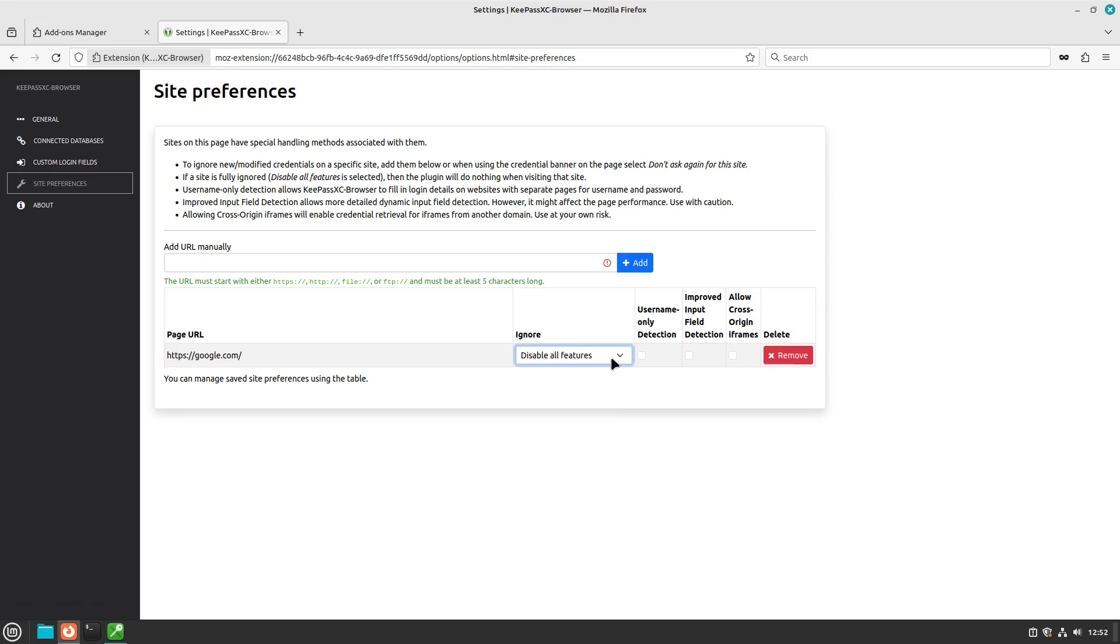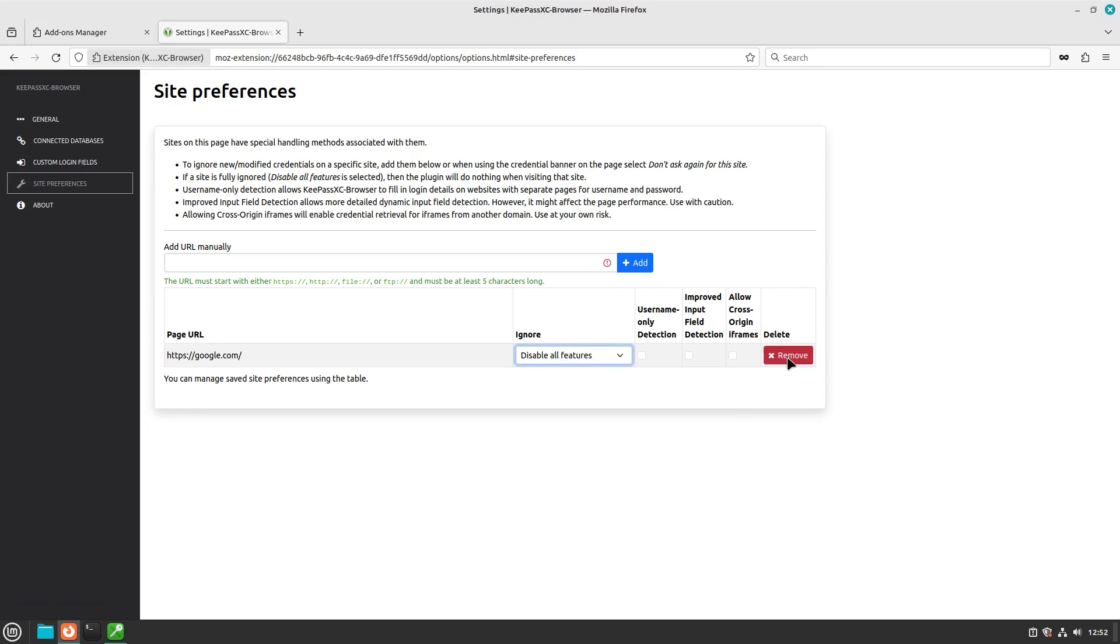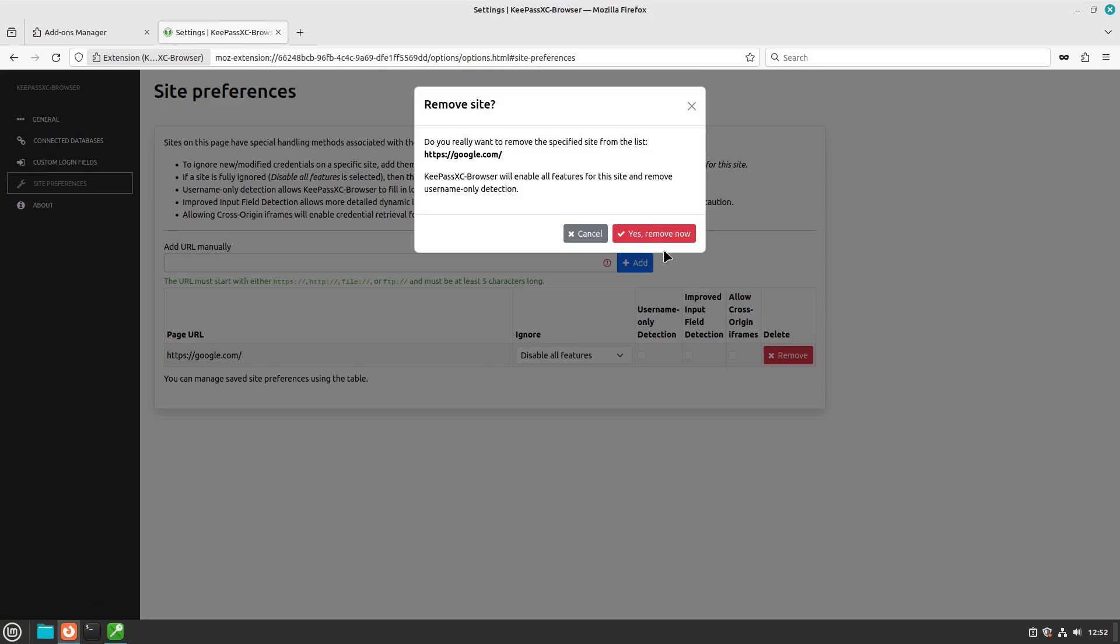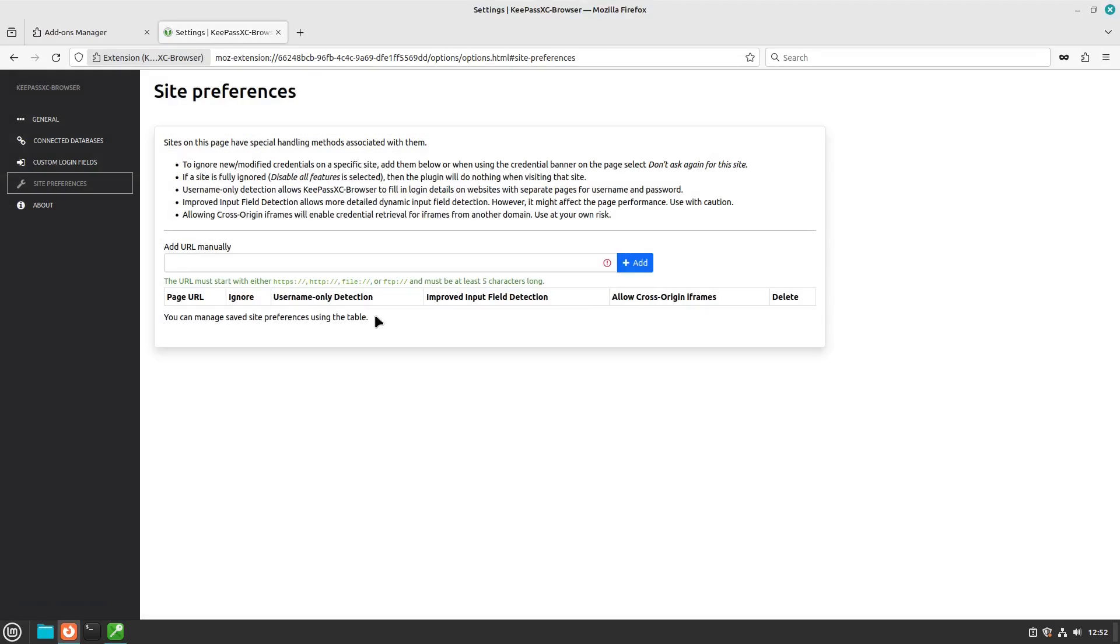So if you want to continue using a YubiKey on a site like Google, go ahead and do that, and this is going to bypass the system here. So I'm just going to go ahead and ignore that for now.